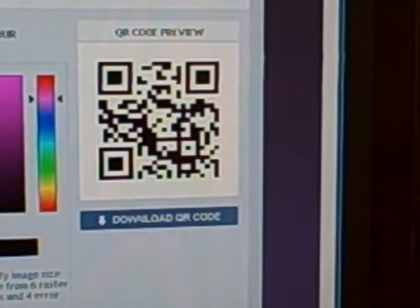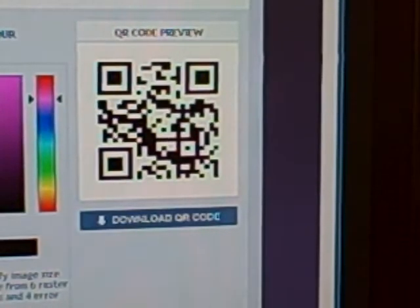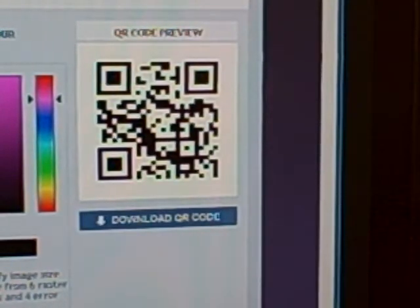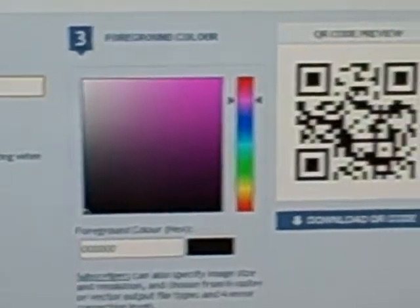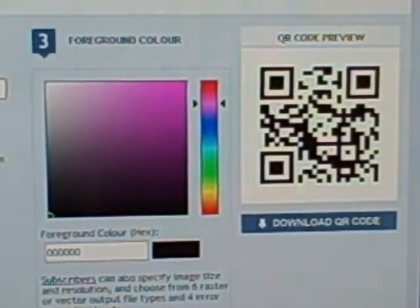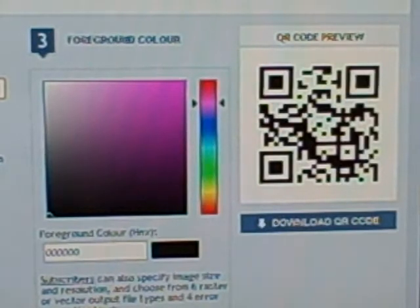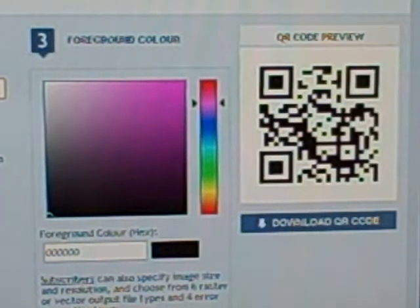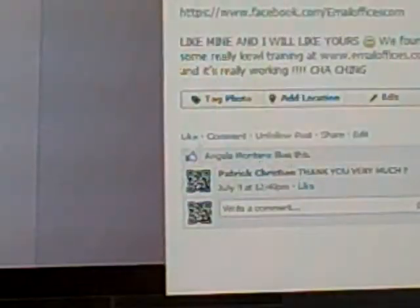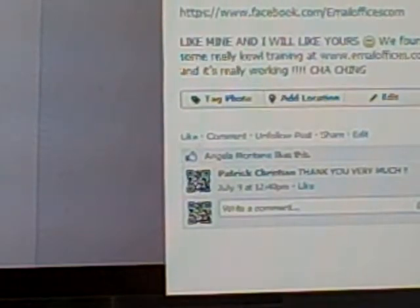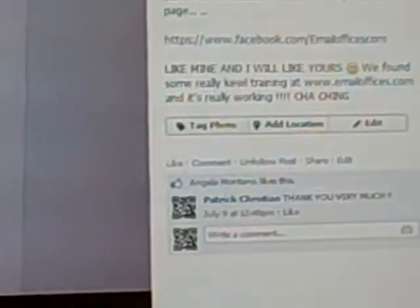So this is a great tool that you can use. It's free — qrstuff.com. You can use it on your business cards, your menus, your storefront, your websites — anywhere where you want customers to come to, you use that QR code.